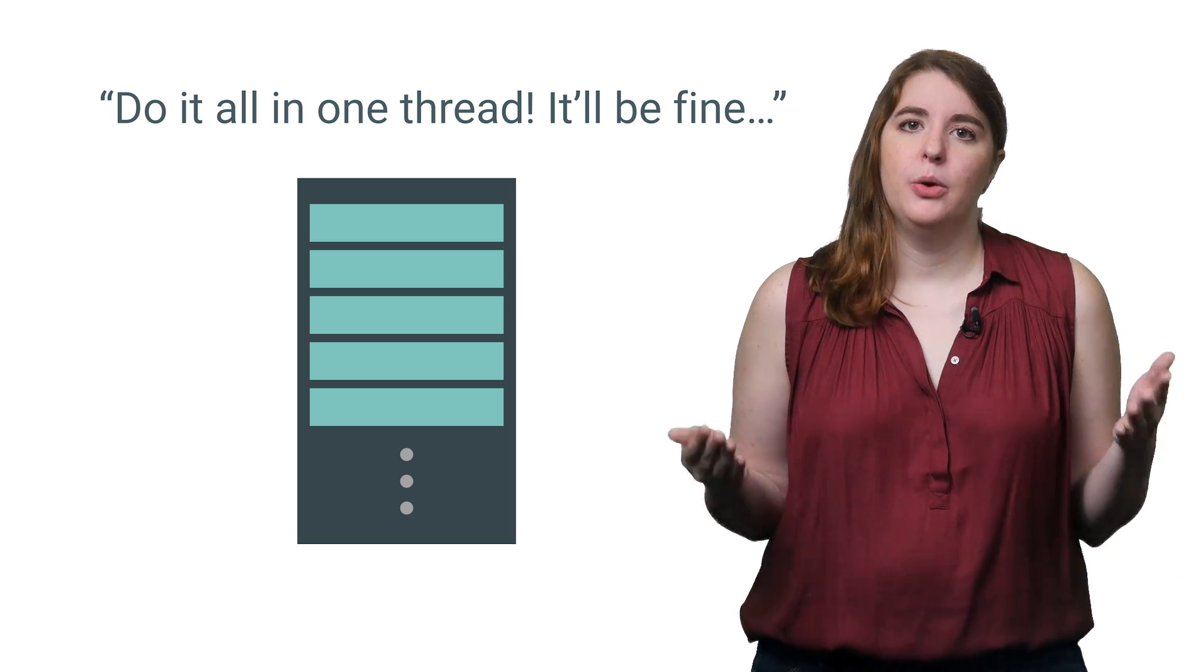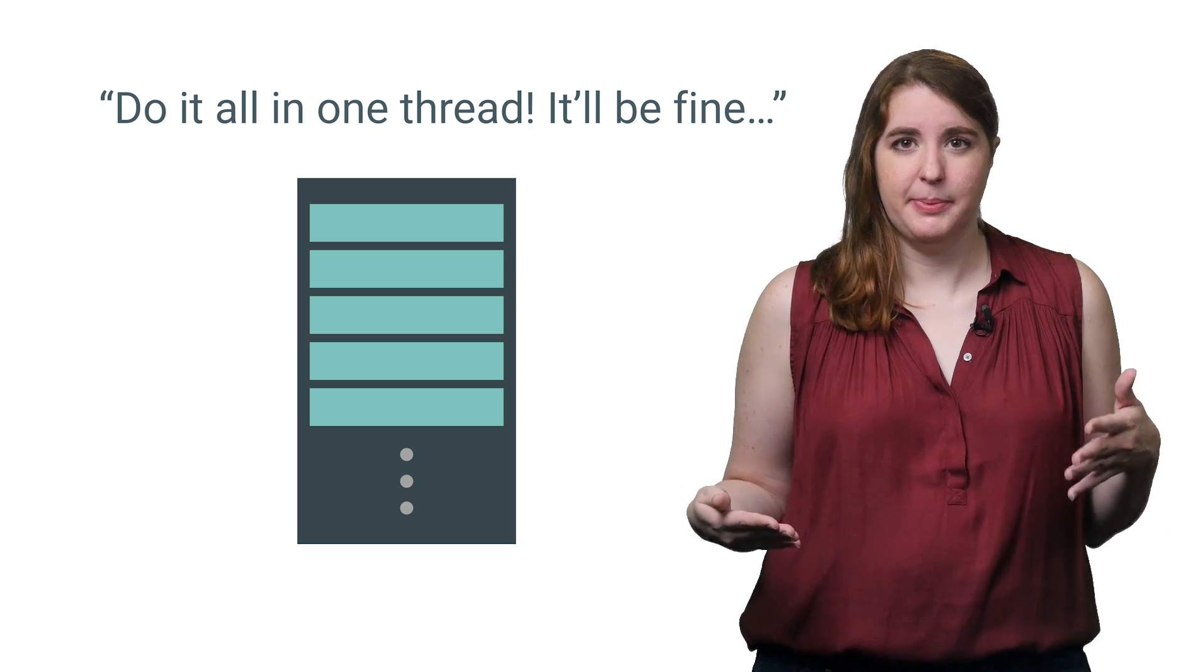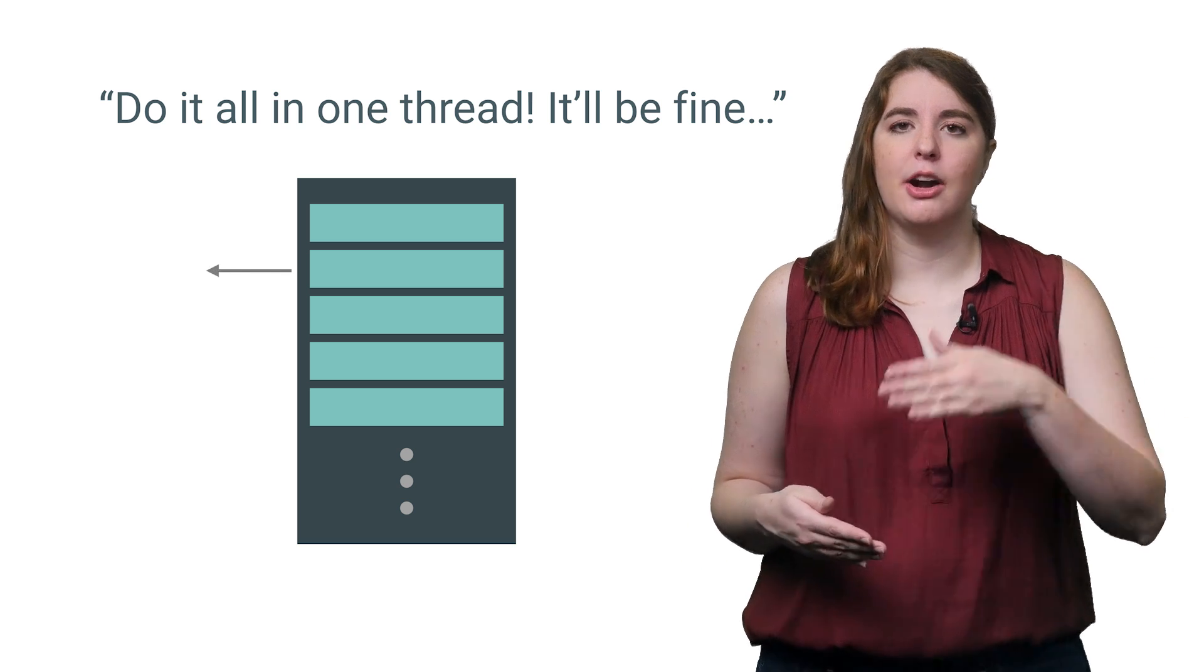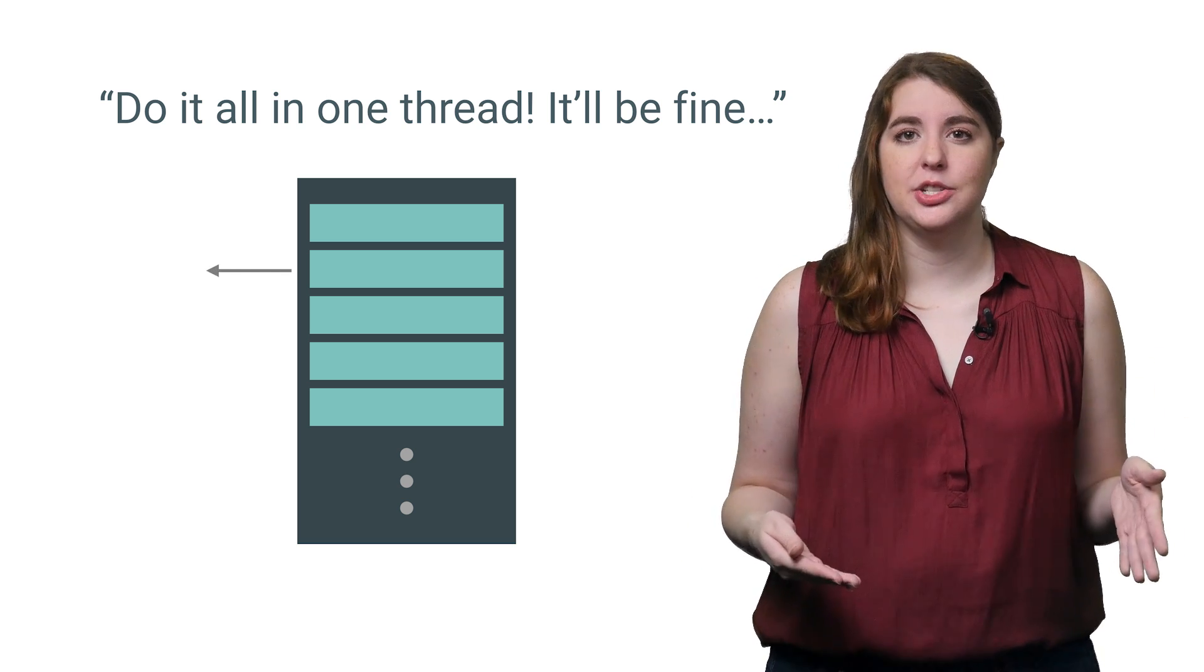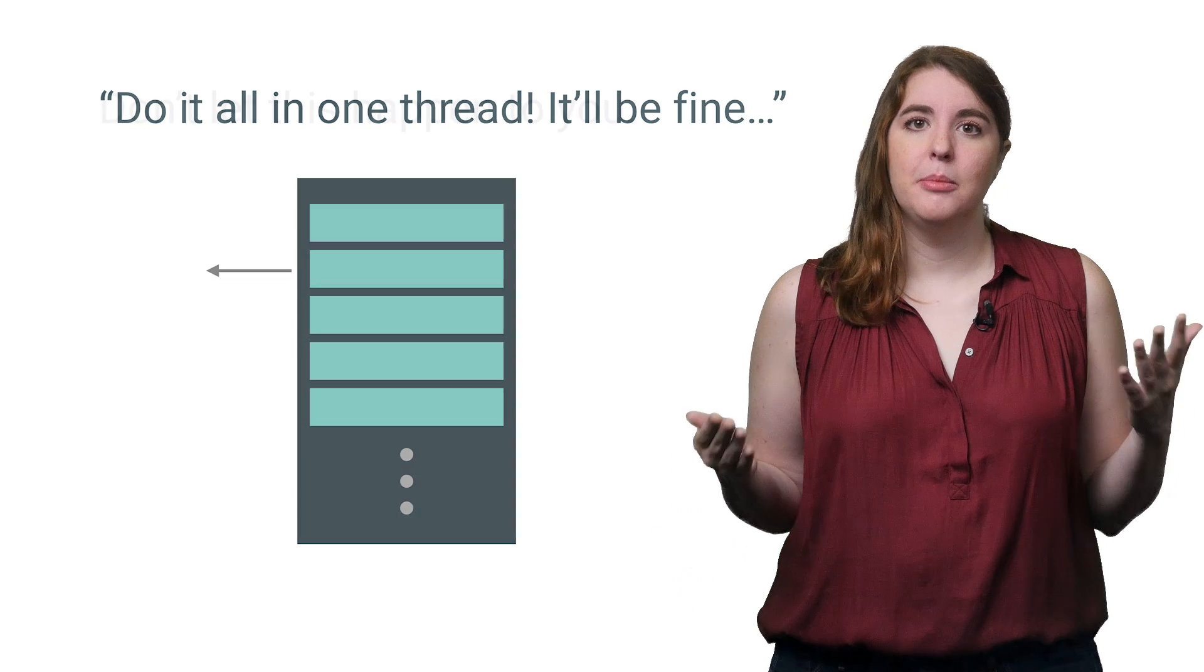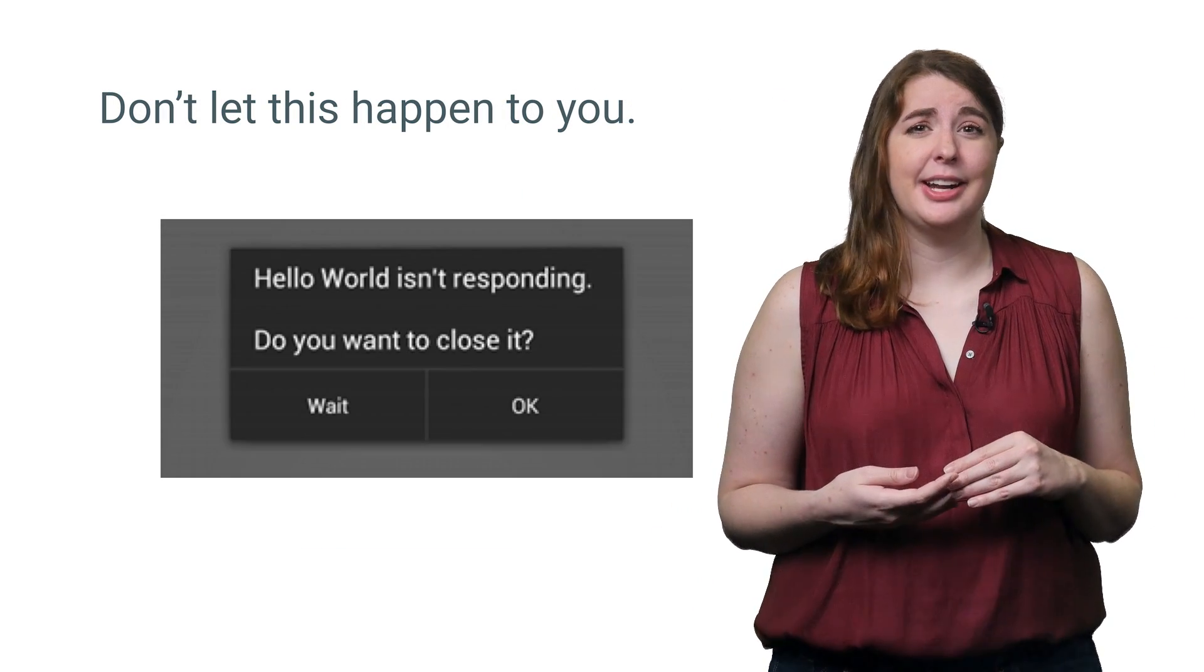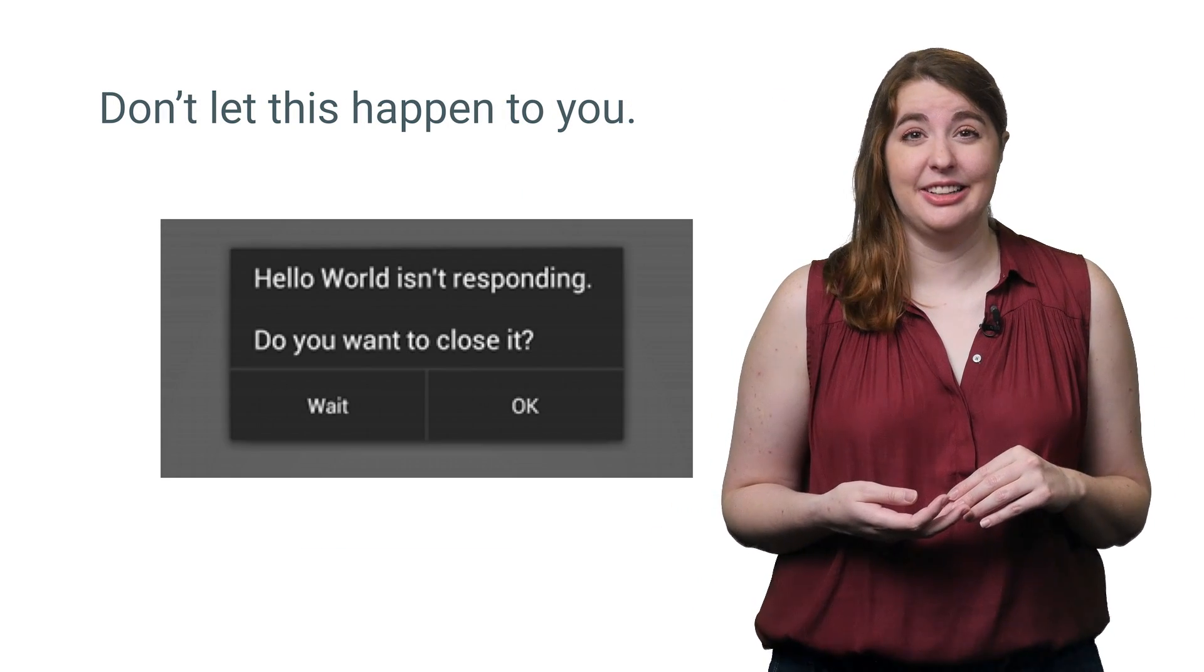So when you want to perform some complex action in response to a button being pushed, for example, you'll want to move that off the main thread until it is finished so that the user can continue to interact with your app. Because there are few things worse than the dreaded application not responding dialogue.